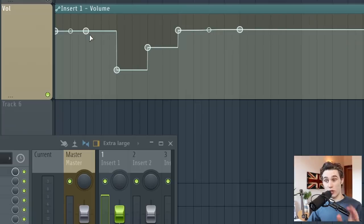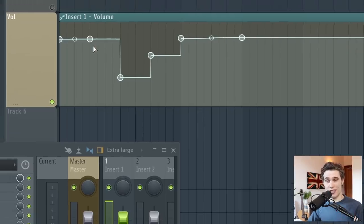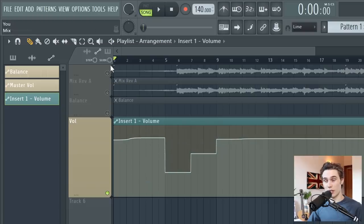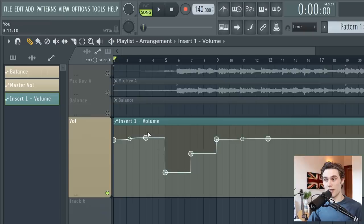There's a few really important things I need to show you. And first is, you know, the way I've got it set up, I can move a point and nothing else is moving. It's all fine. However, you might have slide enabled at the top of your playlist.